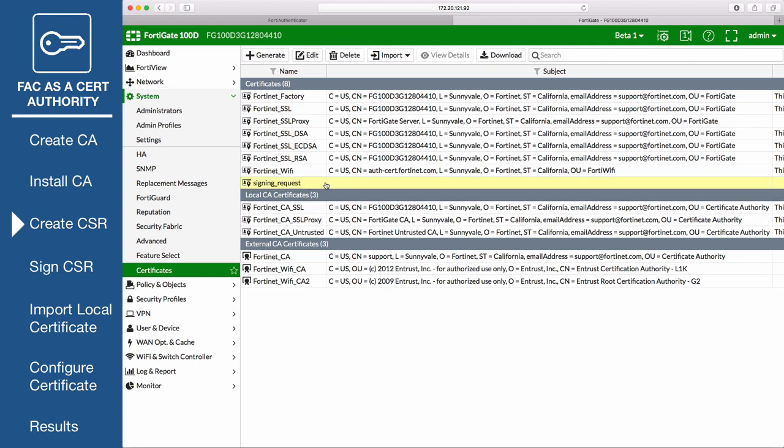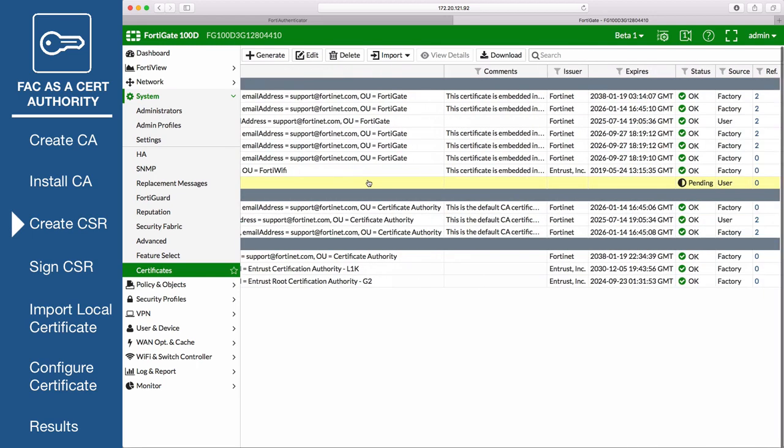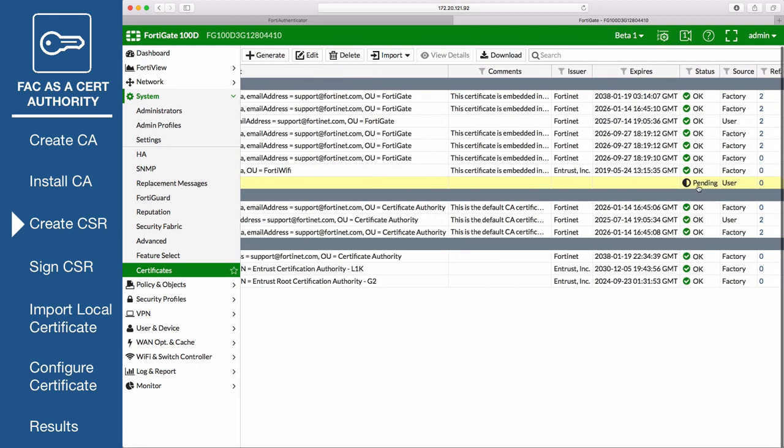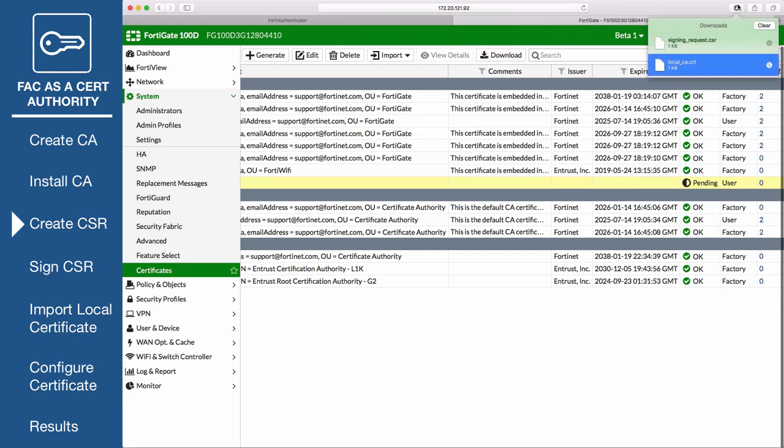Once created, the certificate will show a status of Pending. Download the certificate. This will save a .csr file to your local drive.